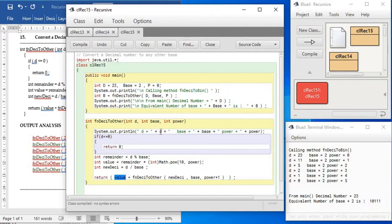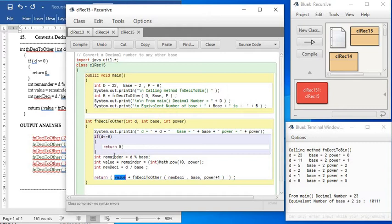What do you see? The number 23 is coming in the first time, base stays the same throughout, and power increases one by one, and the number also gets reduced one by one. And every time whatever is the remainder, that is multiplied with 10 to the power whatever is the value of power.